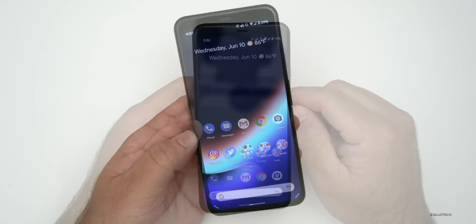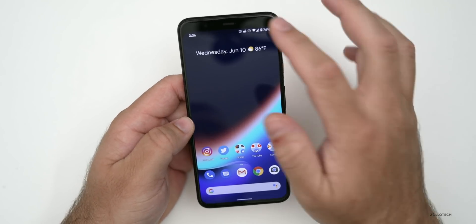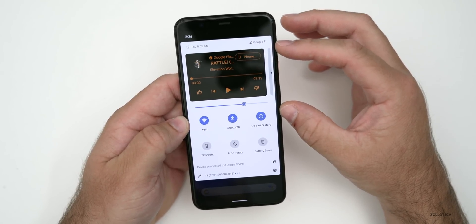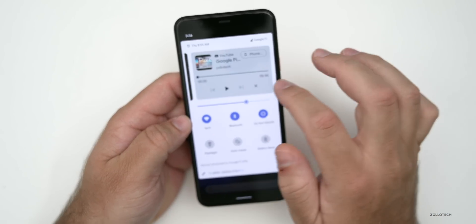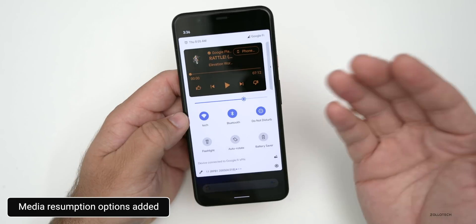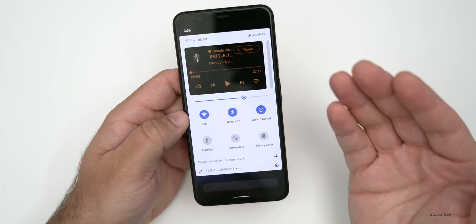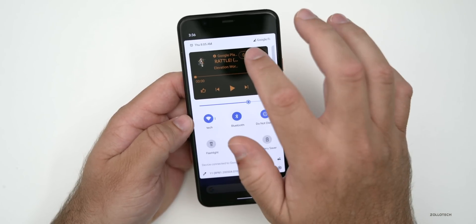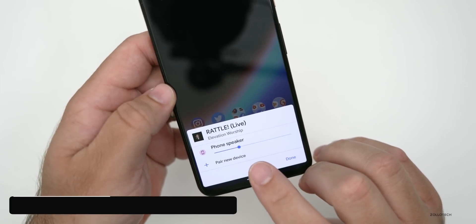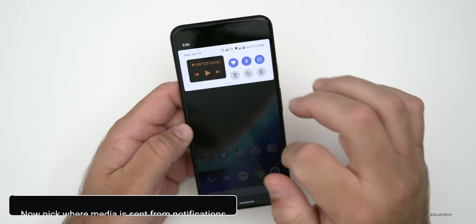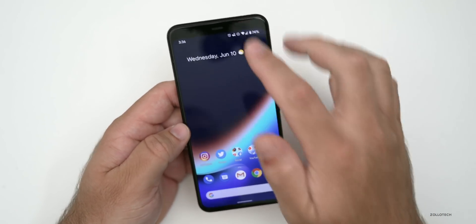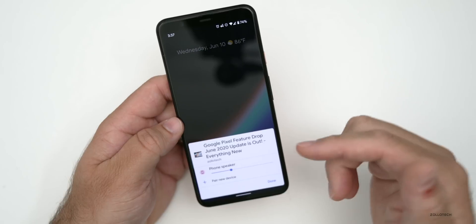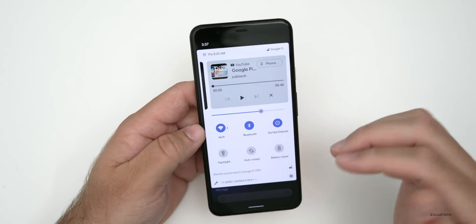Notifications have some significant updates. They've been broken into sections, which I really appreciate. At the top, there's a media resumption option — it needs to be turned on in developer options — and whether you're using Google Play Music, YouTube Music, or Spotify, it will show up there. With media resumption enabled, you can pick which device you want to send audio to just by tapping the button at the top, whether it's the phone or another device like YouTube playback.